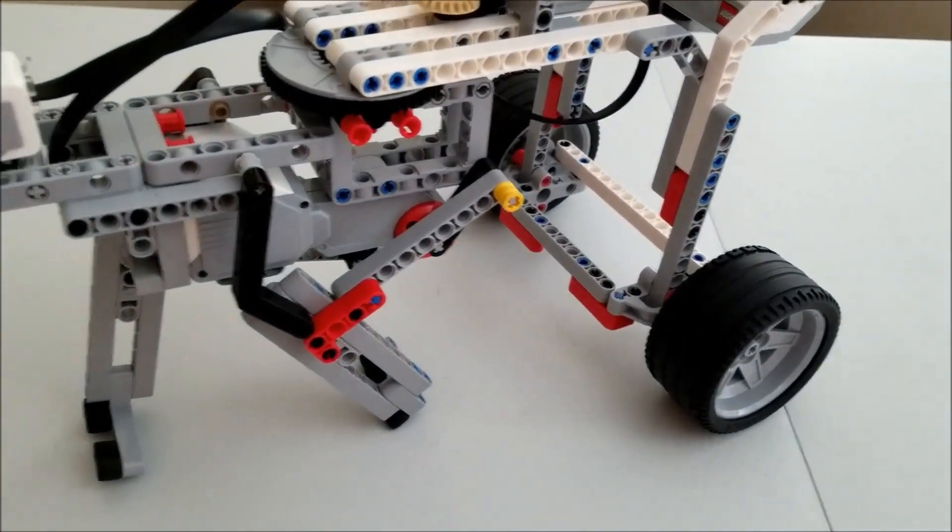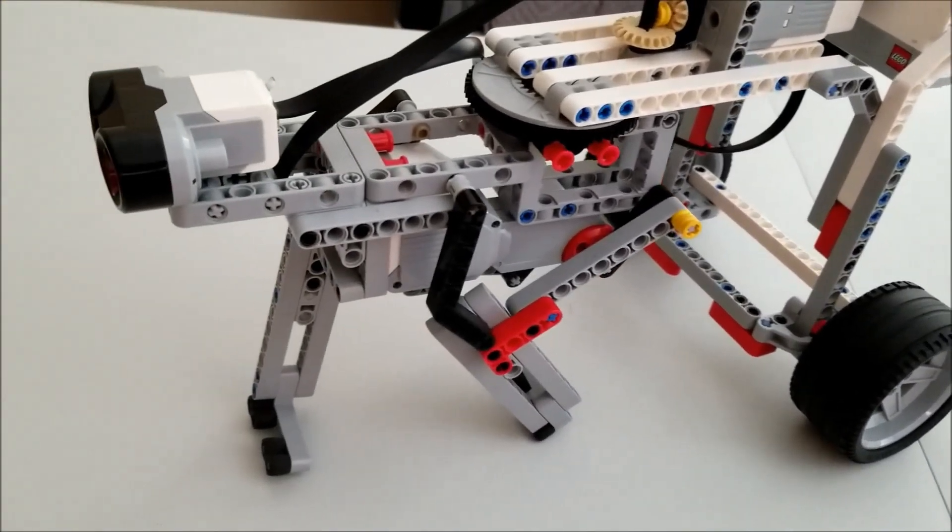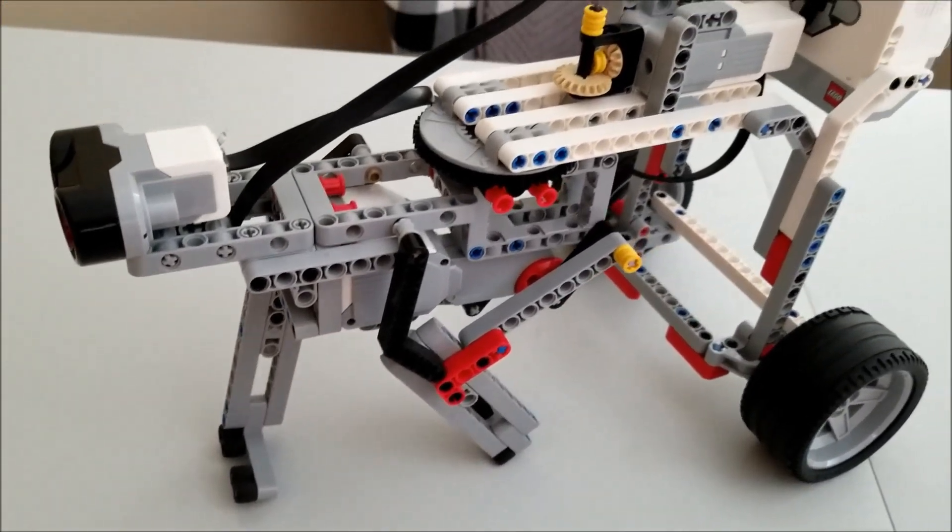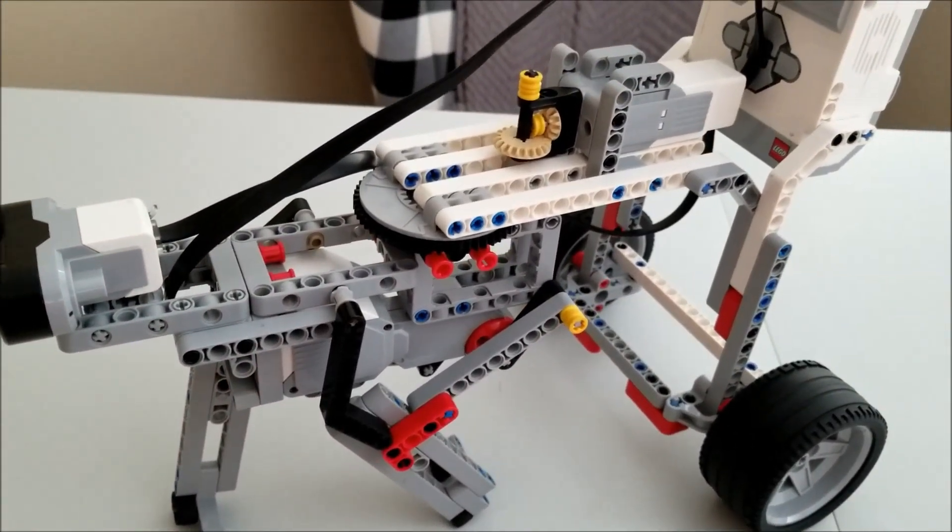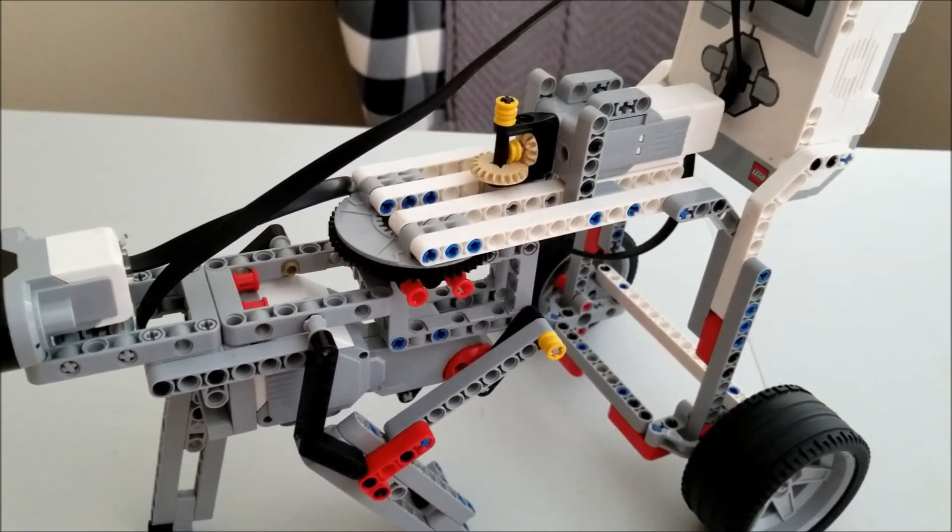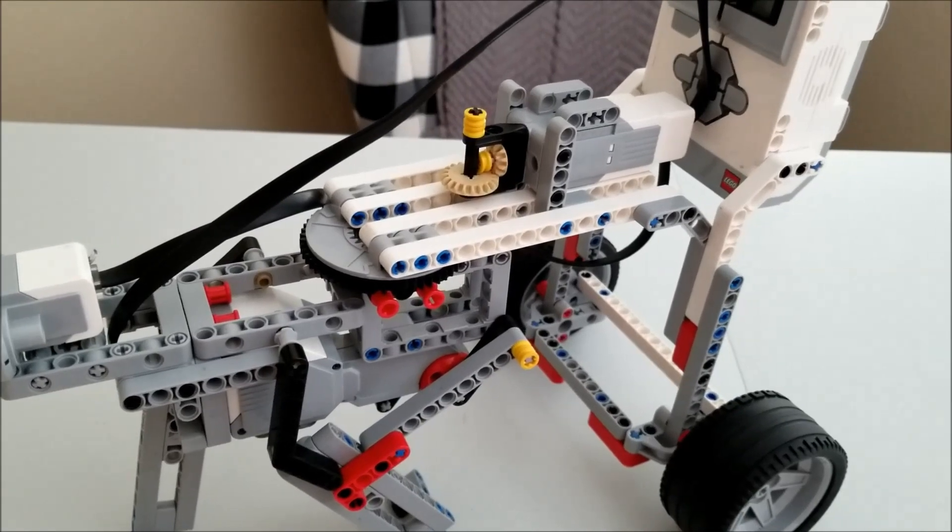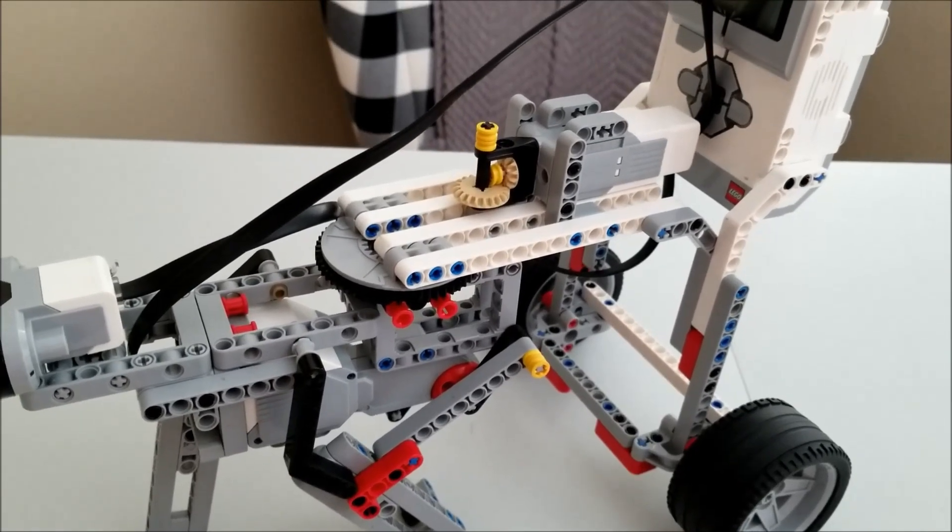And yeah, it's a really cool robot. Let me go ahead and show you just manually with motor control what it does. And then I'll show you the program.